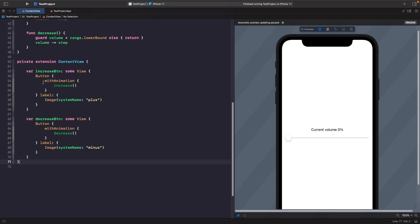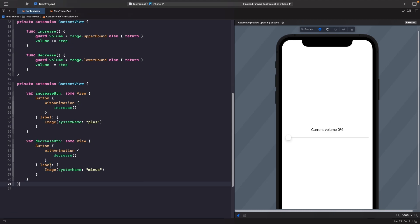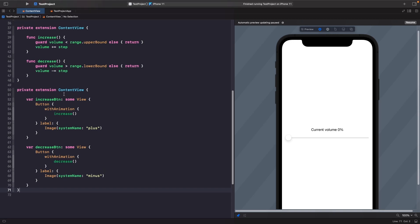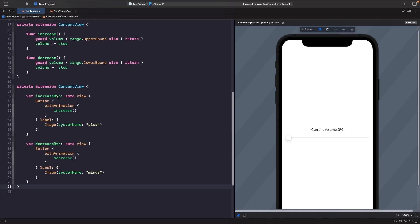In another private extension, we create computed properties for our buttons. The 'increaseButton' returns a Button that calls the increase function inside an animation block, using an SF Symbol 'plus' as the label. The 'decreaseButton' does the same using animation to call decrease, with a 'minus' SF Symbol as the label. Separating views into computed properties keeps things readable and easier to scan — a handy SwiftUI tip.